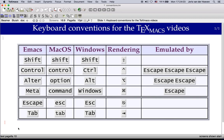Welcome to GNU TeXmacs. In this video I will explain the conventions that are used for the keyboard shortcuts on the video channel for TeXmacs.